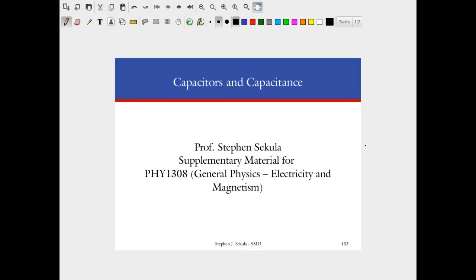Welcome to this special lecture on capacitors and capacitance, which I'm providing as a video in lieu of the fact that we did a review session on Tuesday and had an exam on Thursday. Physics marches on and we have a lot of material to cover, so it's convenient to put it into video format. You can watch at your own pace, rewind if something is not clear, work along with the mathematics, or look more carefully at a picture.